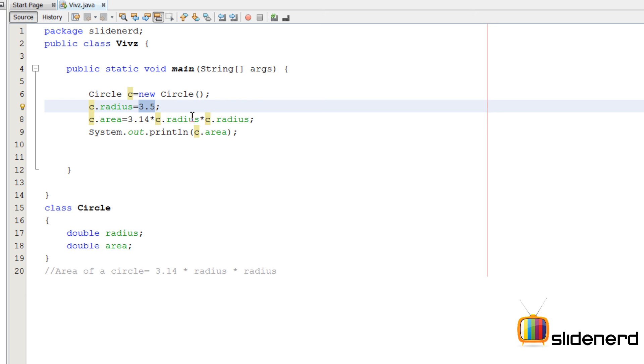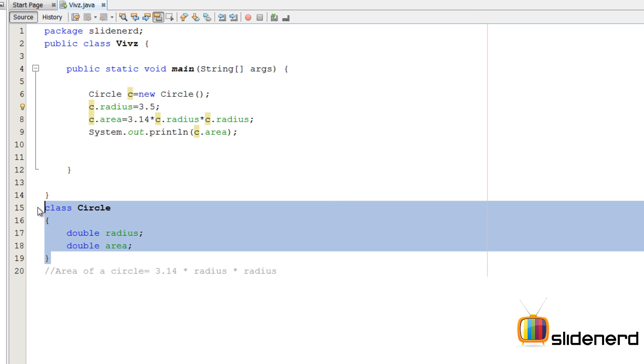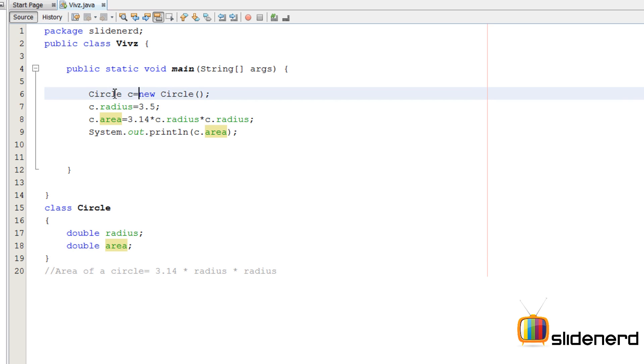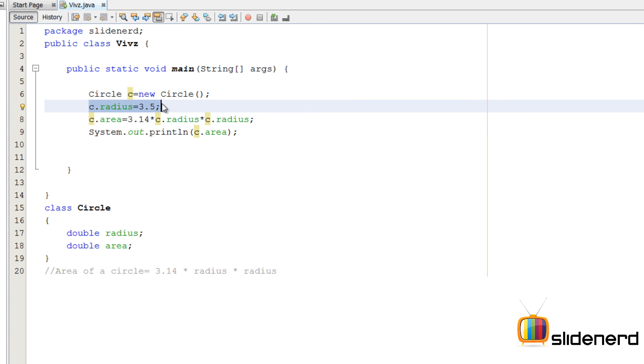Now what I have done in this video, nothing great. First, I defined to Java what is a circle. I said there is something called a circle and it has something called radius. It has something called area. I did not give any values. Then I actually created a circle which has a radius of 3.5.